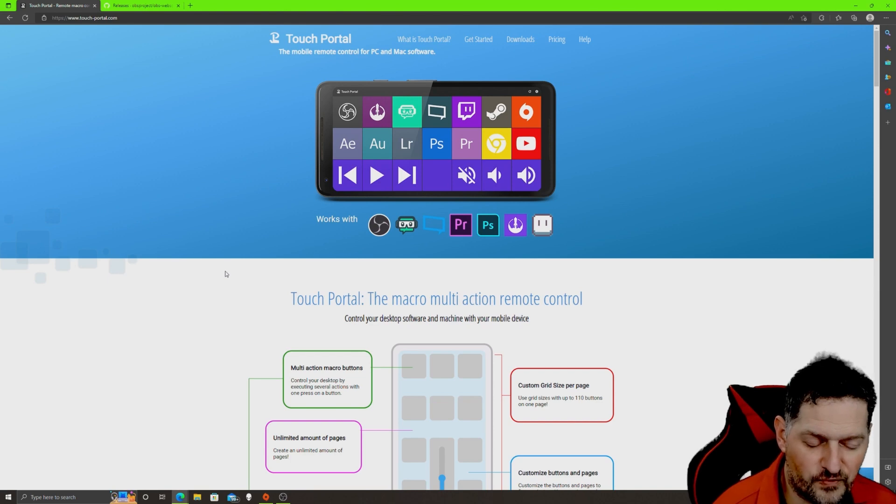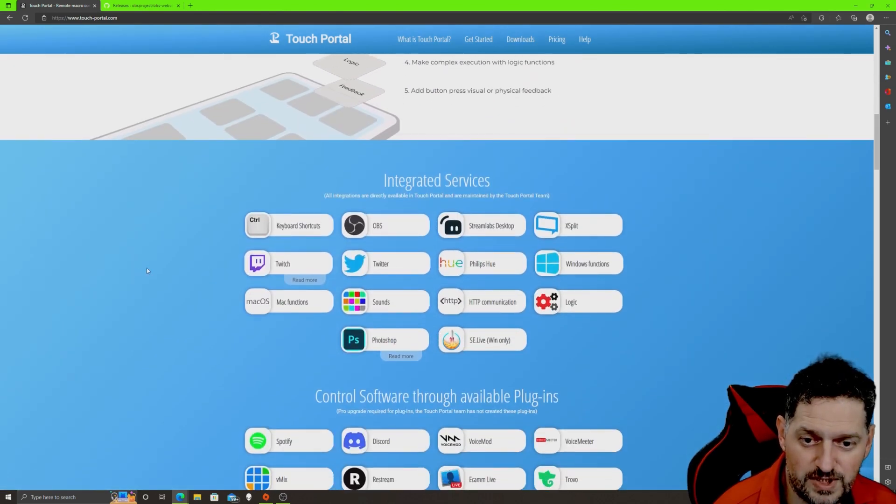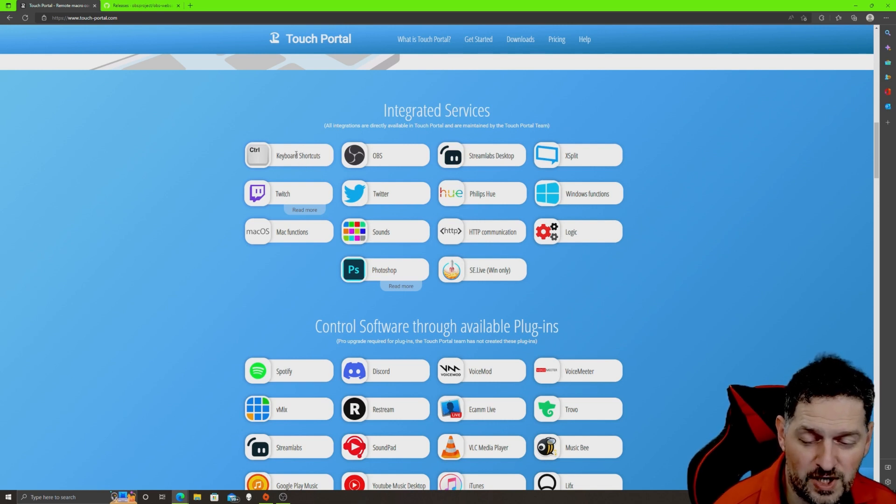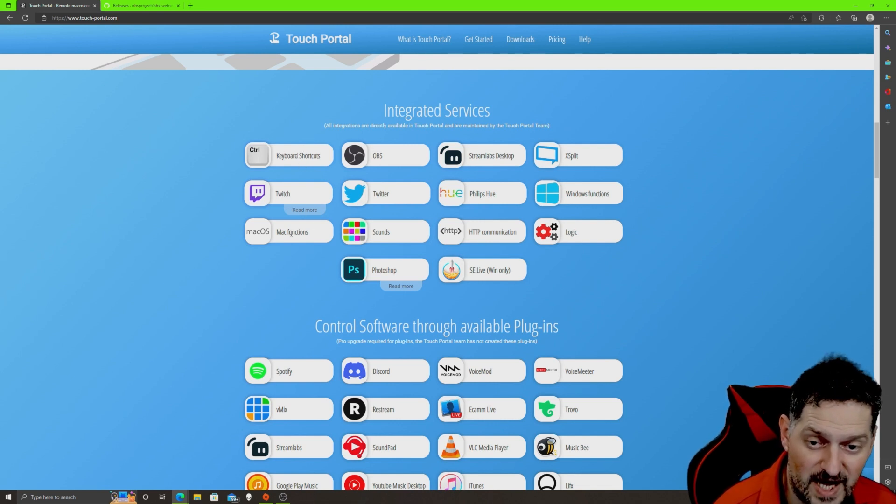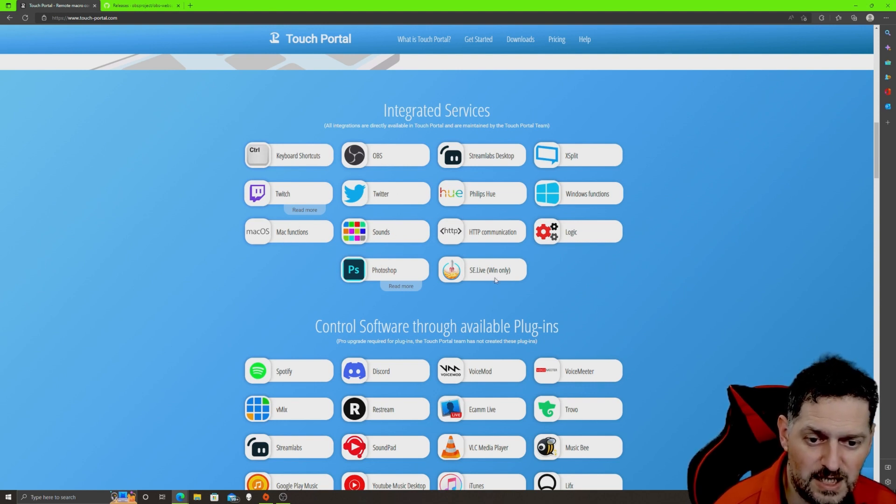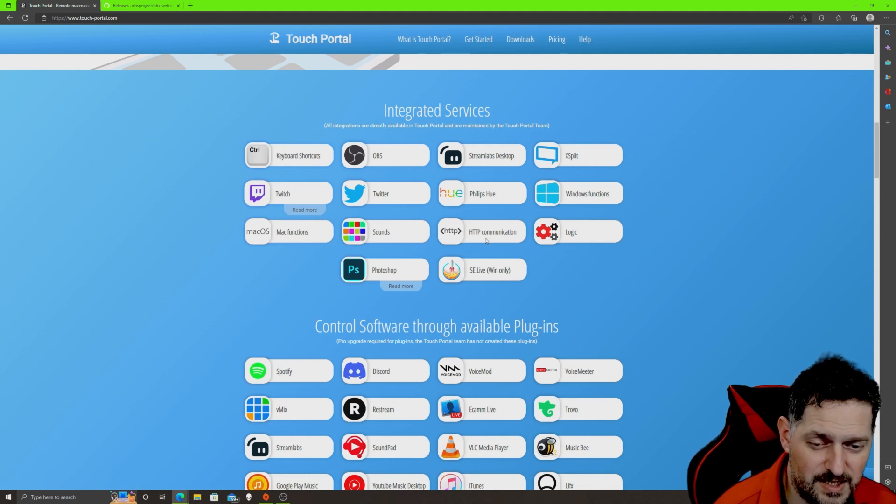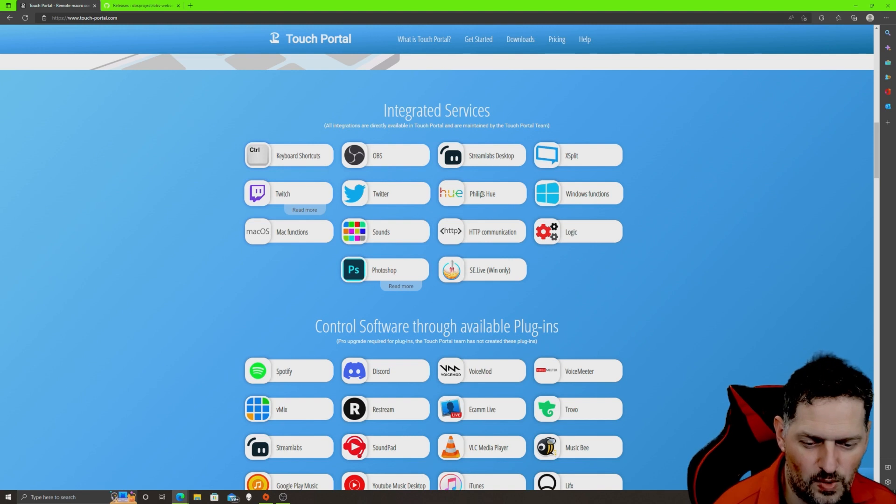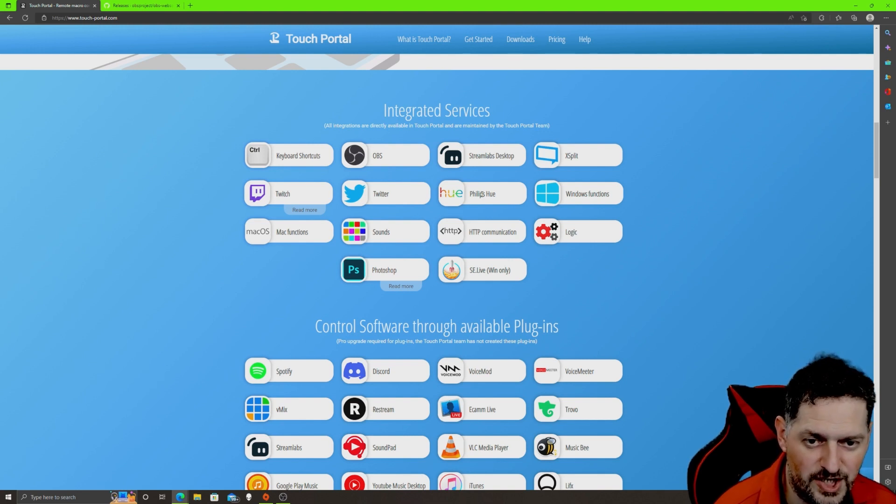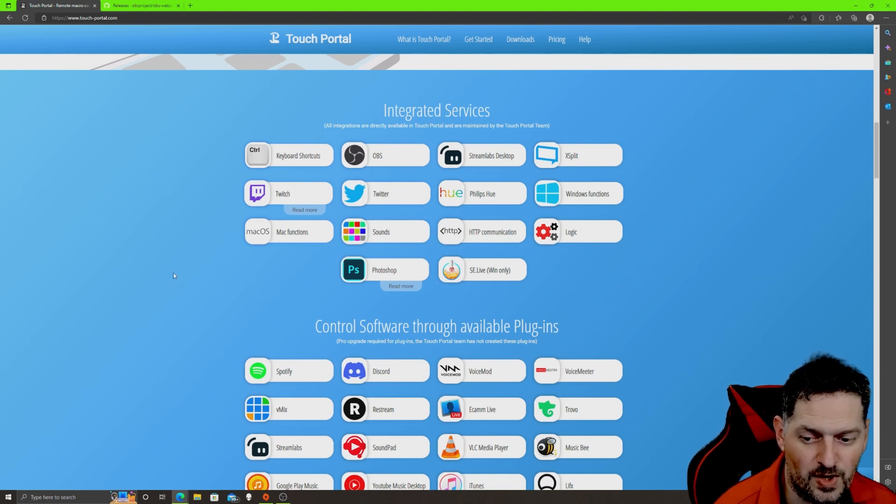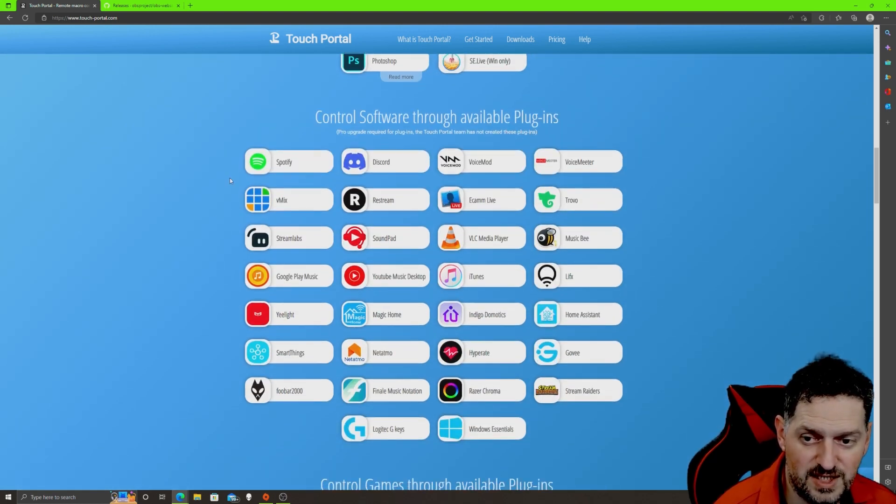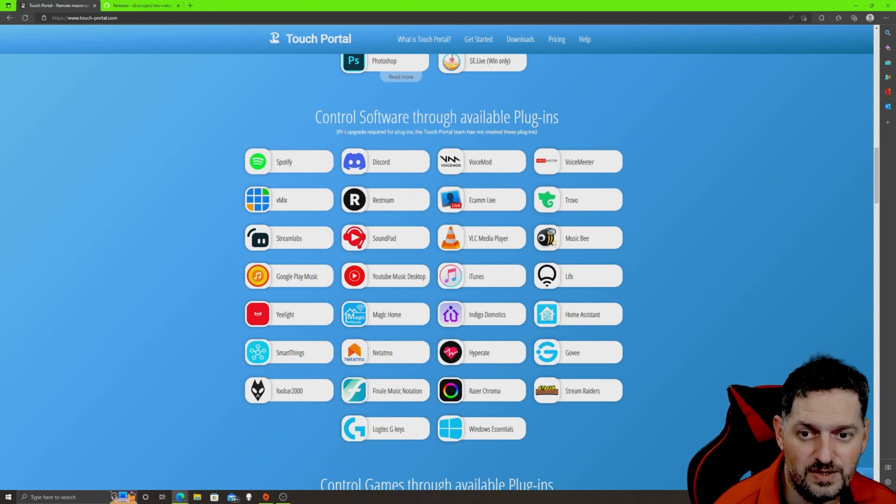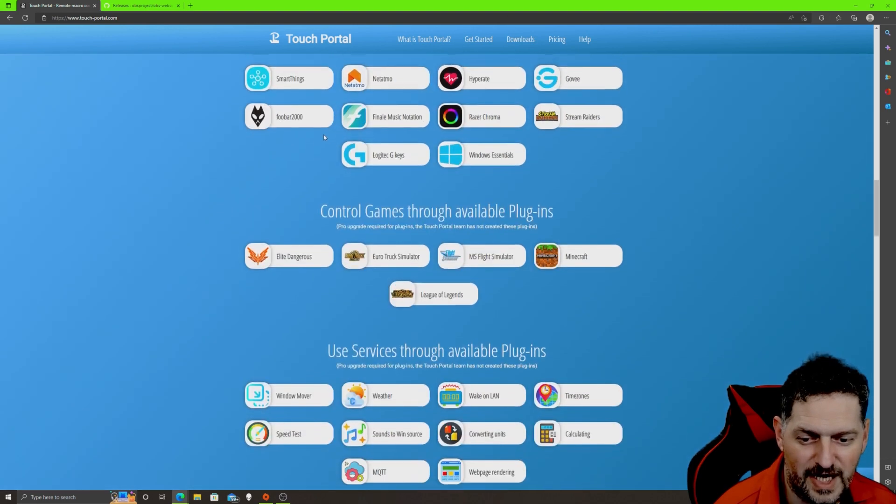We'll go to Touch Portal really quick. This one does have a free and a paid version. If you scroll down you'll see that the integrated ones, the one that's part of the free, you've got keyboard shortcuts, Twitch, Mac functions, OBS, Twitter, Sounds, Photoshop, Elive, HTTP communications, Phillips Hue. You can make it so it changes lights for the people on your stream or whatever the case may be. It can change your lighting, Stream Labs Desktop, obviously xsplit, Windows functions, and then you've got some logic going on. You can control some software through plugins: Spotify, Discord, Voicemod, VoiceMeter, Trovo, all this stuff right here. But you have to have the pro version and it's a one-time license.